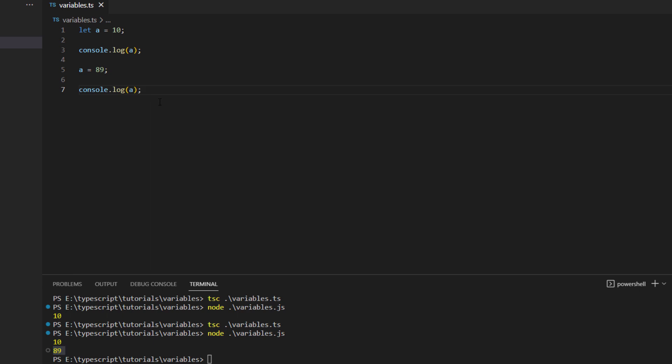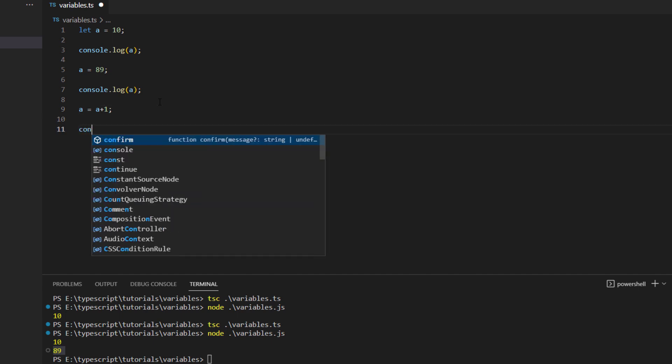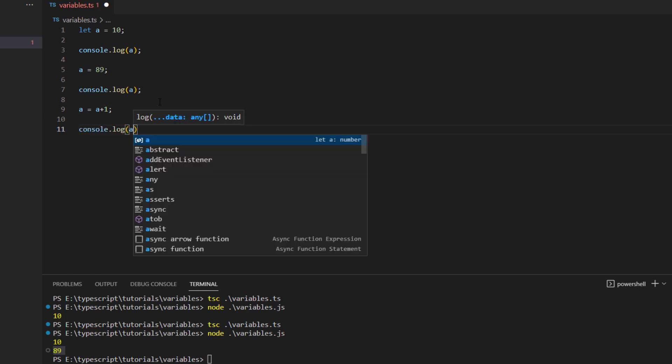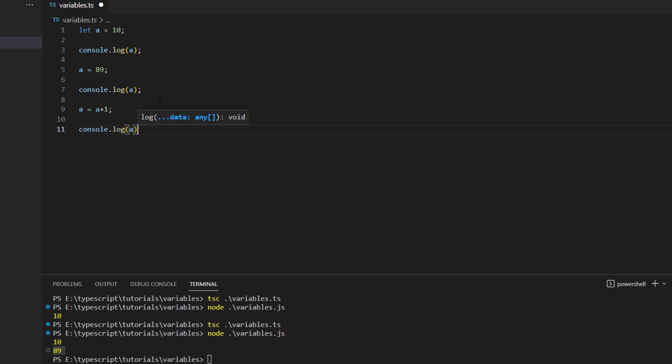In the same way you can also perform different things. Let's say you want to change the value of this and increment it by one, so what we can do is we can add a plus one and then again console.log a.